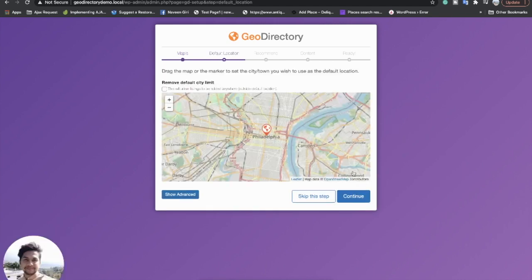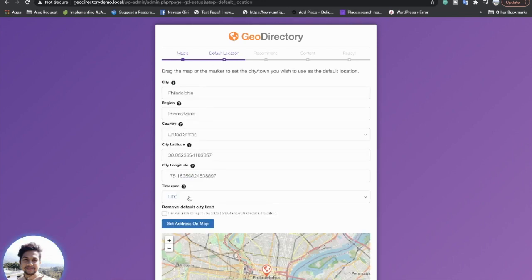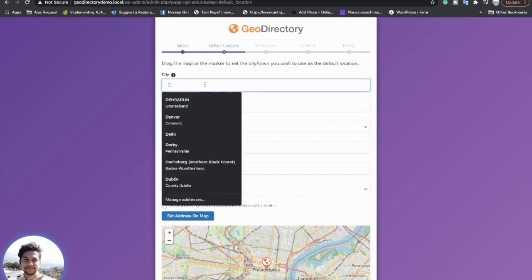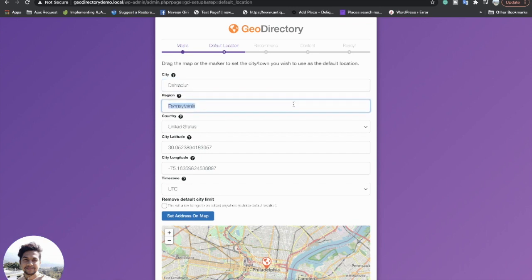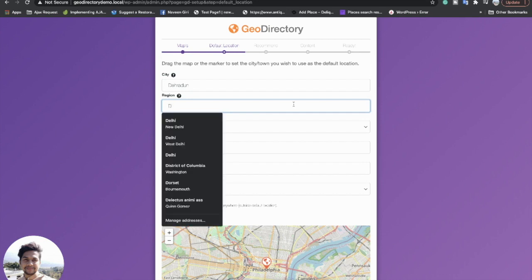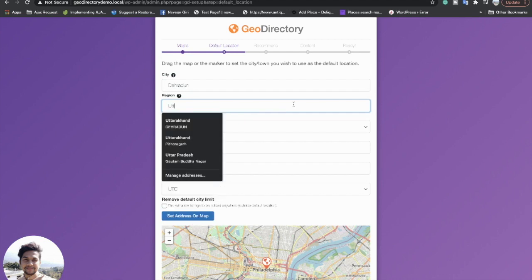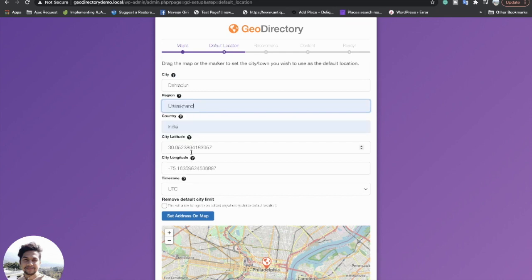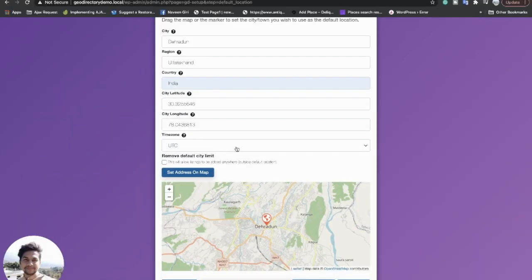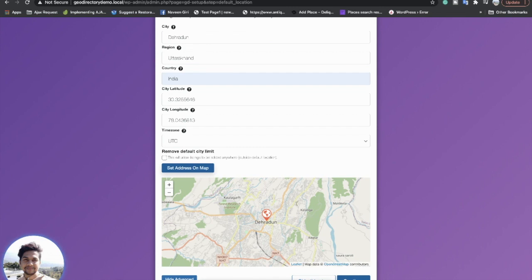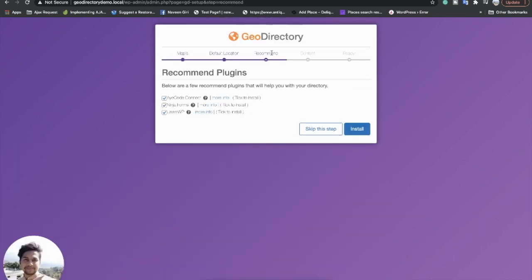Here I will have to set the default location for my website. Since I am in India, I will type my current location. As soon as I click on 'Set Map,' it automatically picks my location. Let's continue.